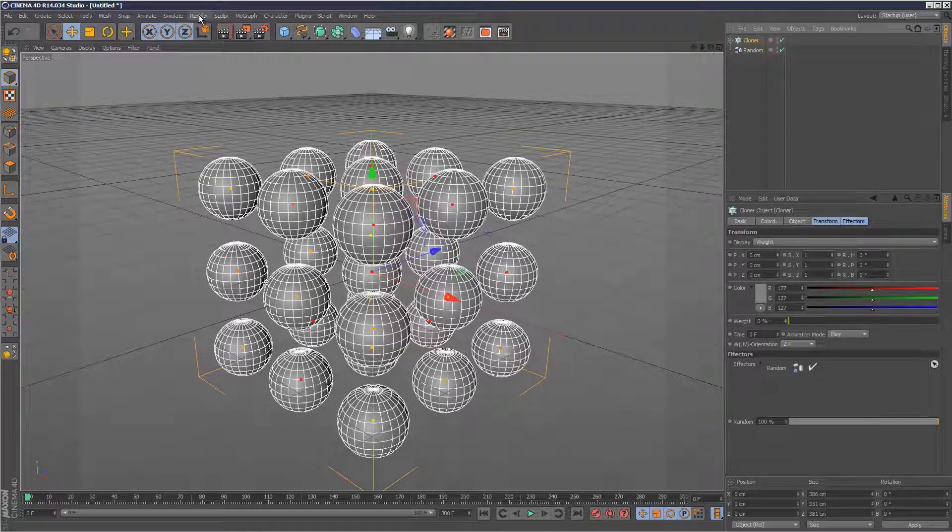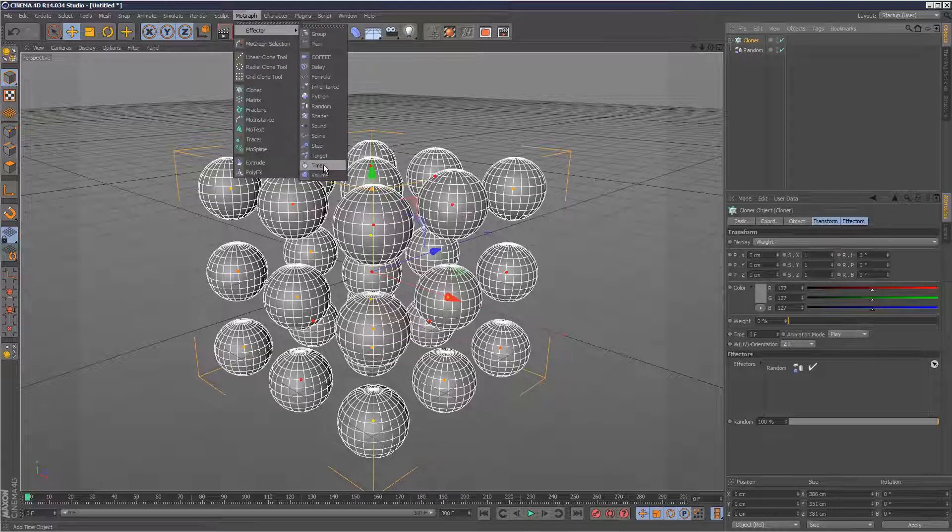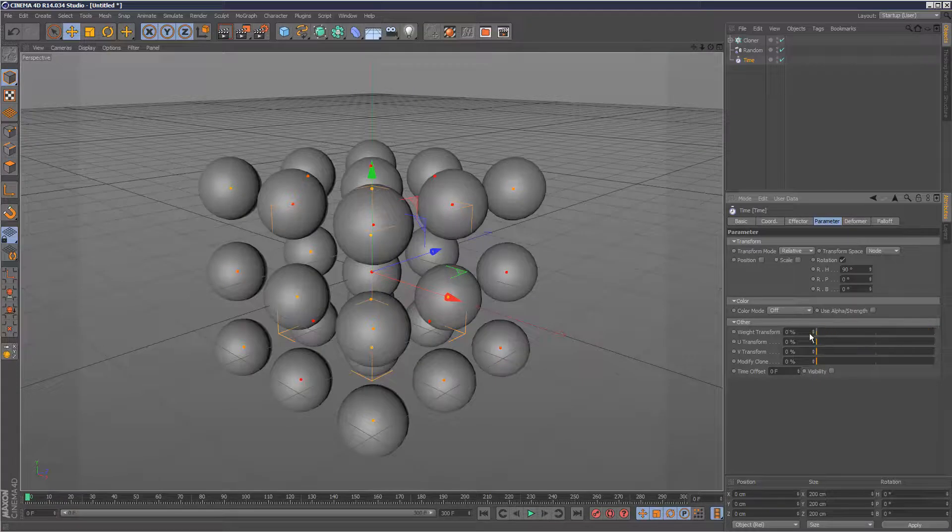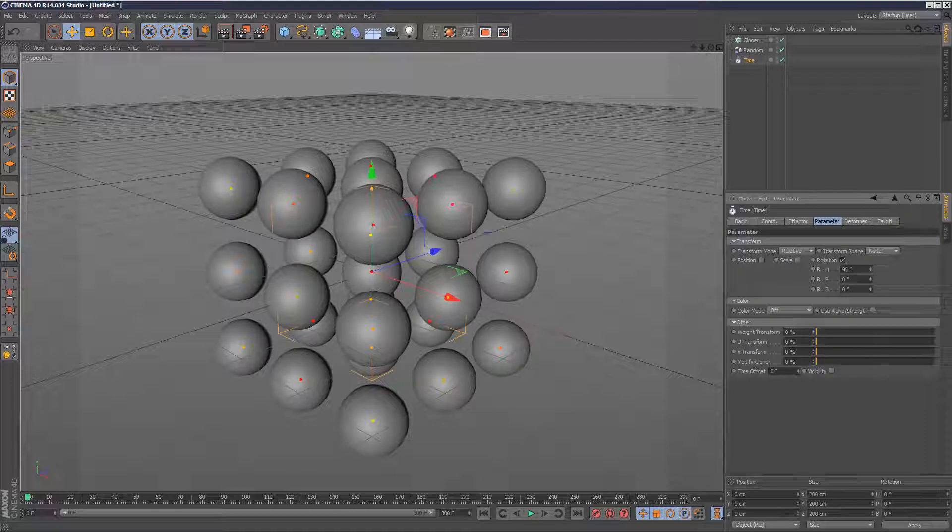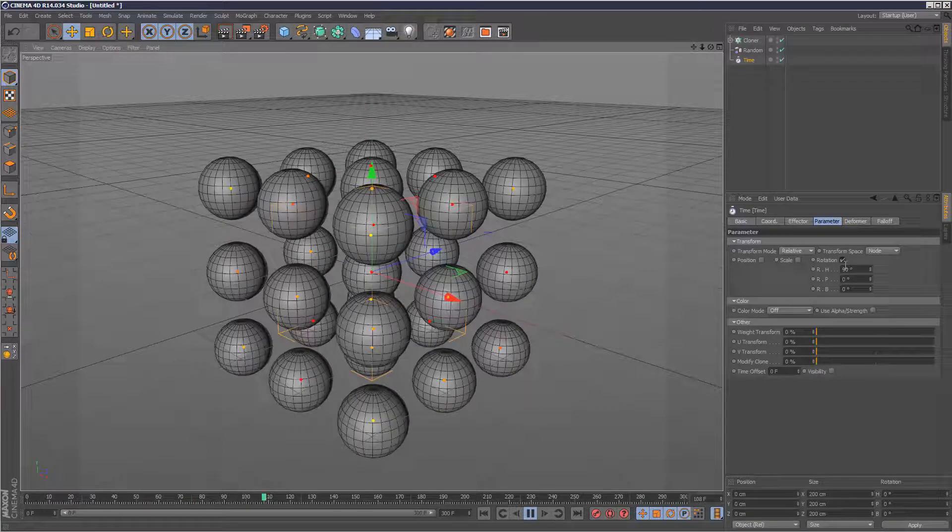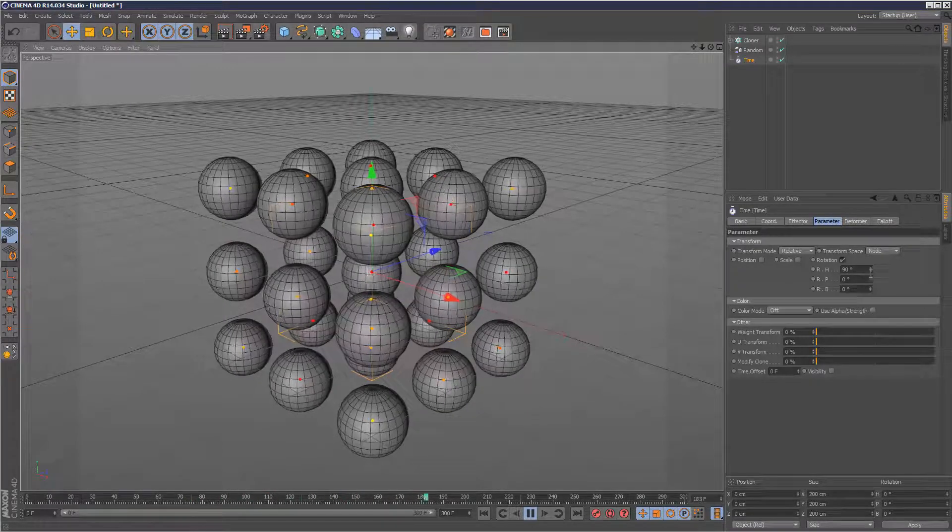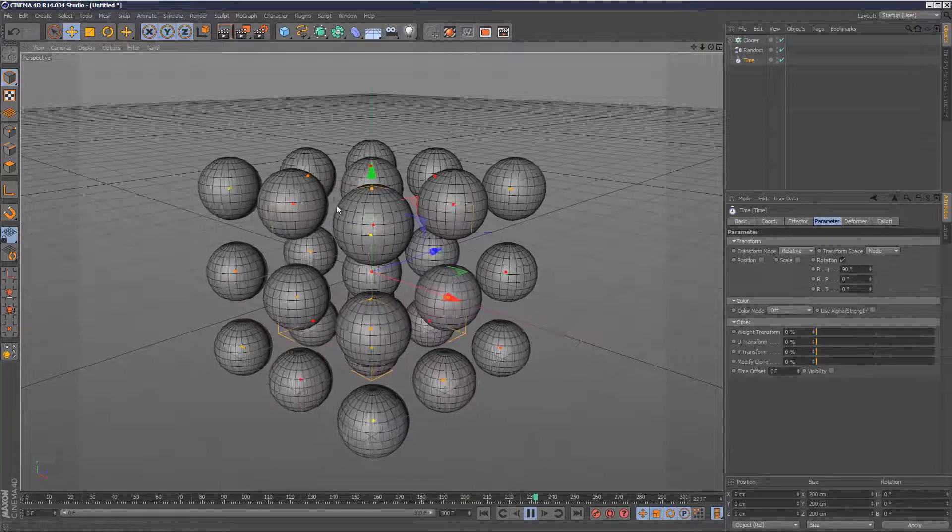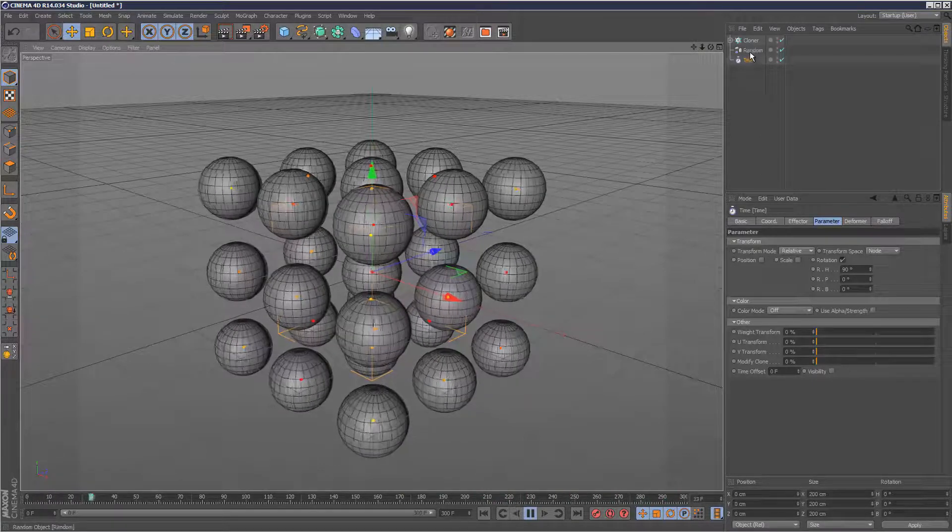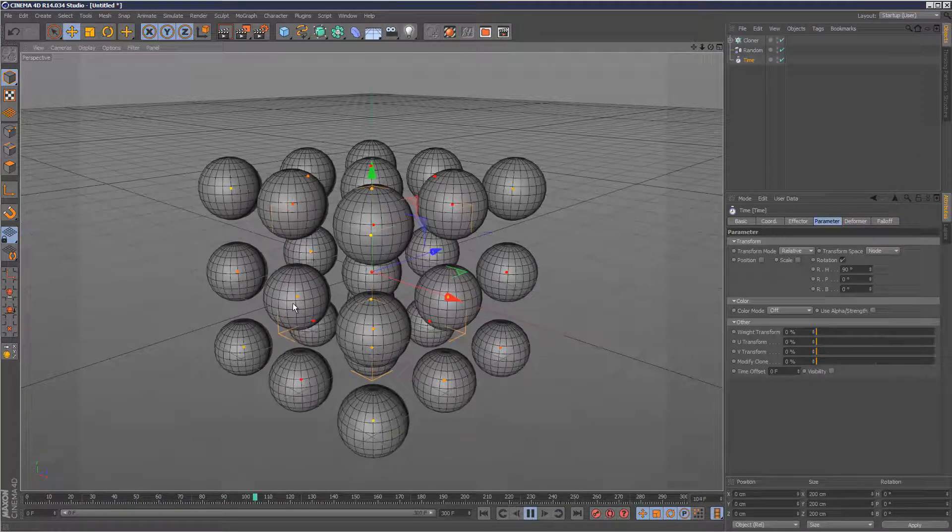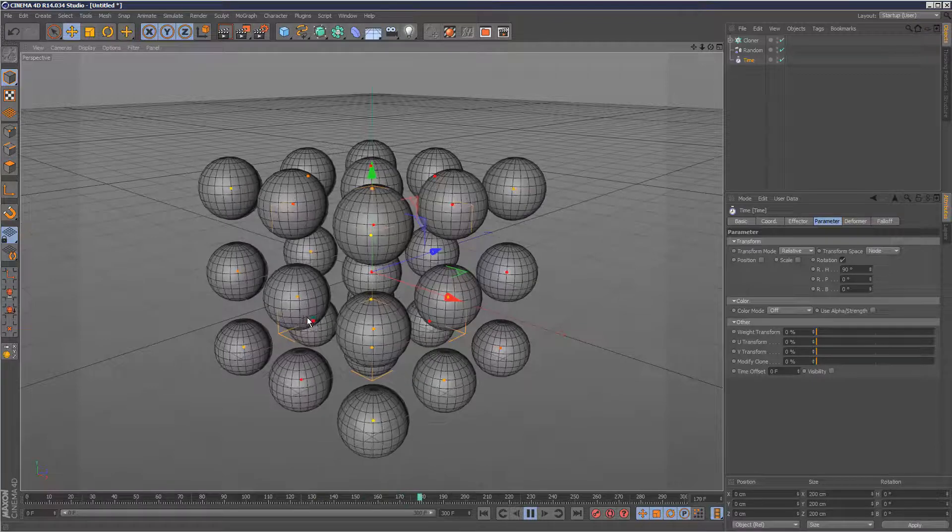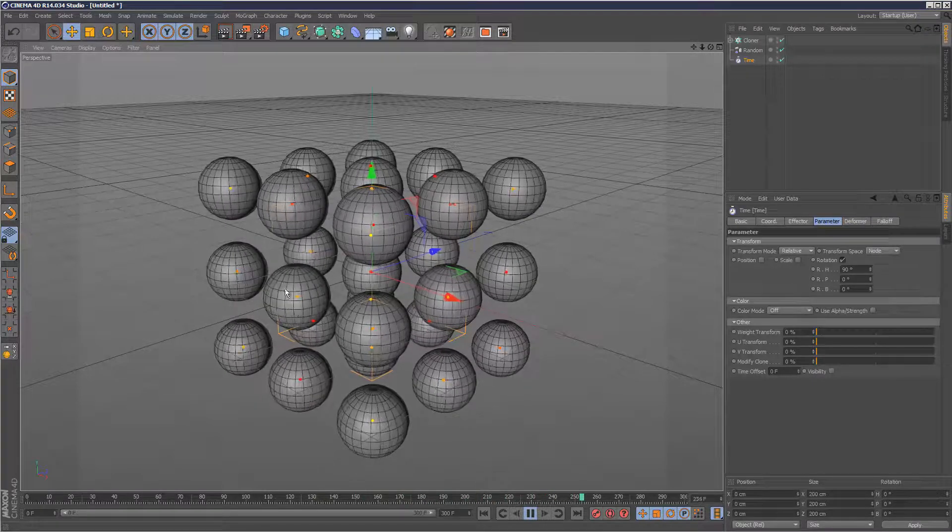And then I add the time effector here and set the falloff to 100. So time effector, rotation 90. As you can see, normally these were all spinning at the same speed when we just add the time effector. But now it's using the weight map from random. We can see some of them are spinning a lot slower because they're orange, they've got a lower weight. The red ones are spinning a lot faster.